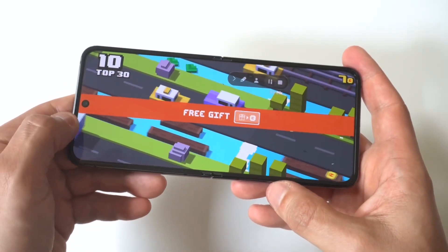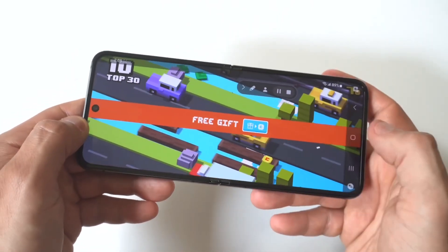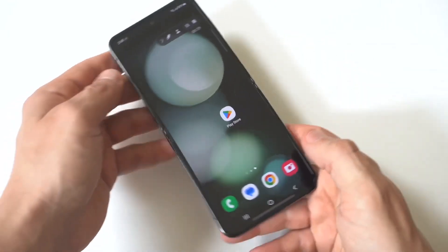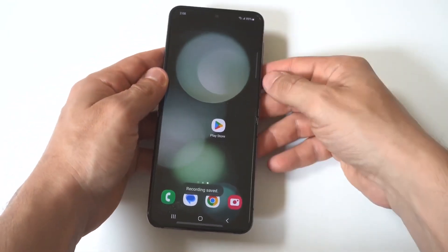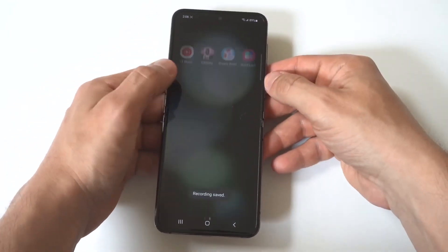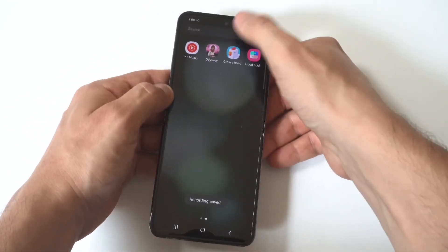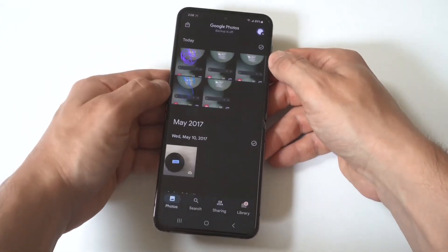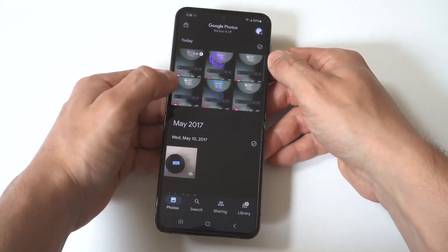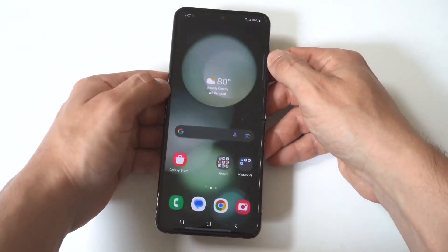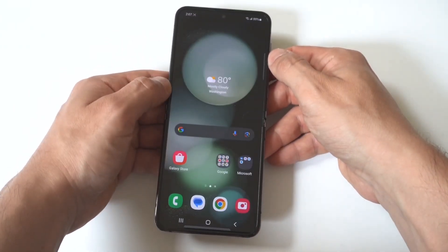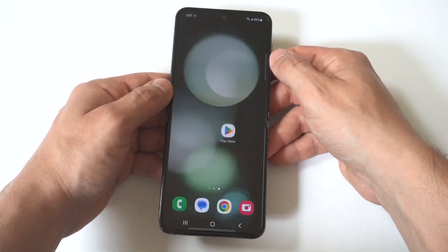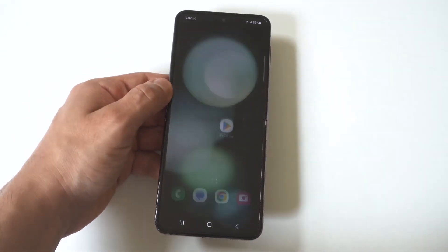Let's go back to the home screen. When you're done with the recording, you just click stop. We're going to go check it out in our gallery. I think we had about 30 seconds of recording right there. And there it is — you can edit this if you'd like to do that.